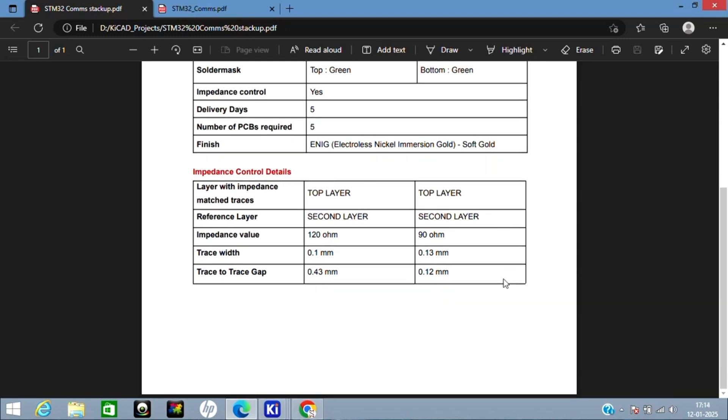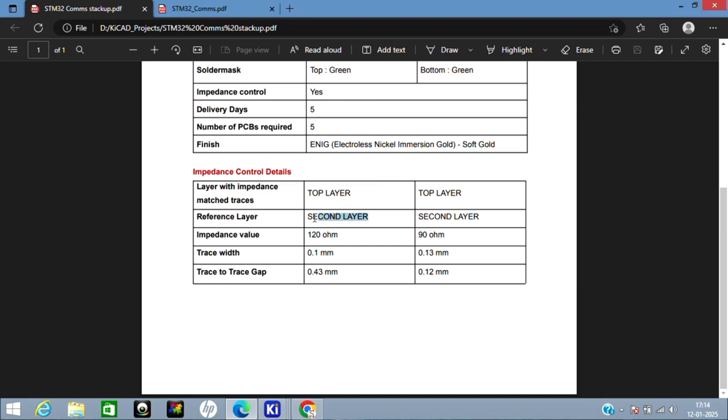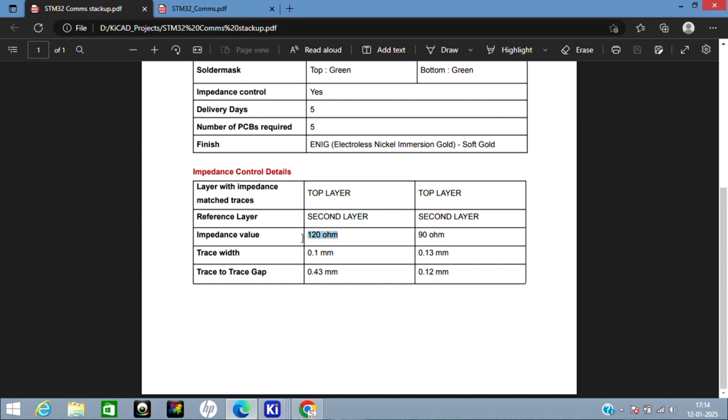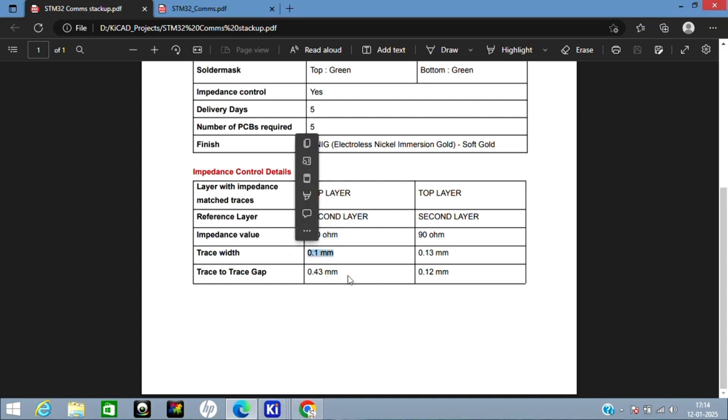Then here comes the main part, which is impedance control details. As I already told, if the first layer has impedance-matched traces, then the second layer should be reference for it. This is for CAN. For 120 ohm impedance requirement, I have used 0.1 mm trace width and 0.43 mm trace-to-trace gap.